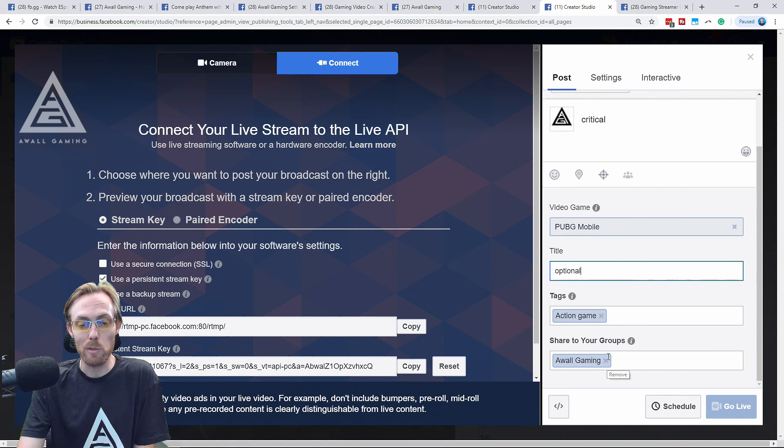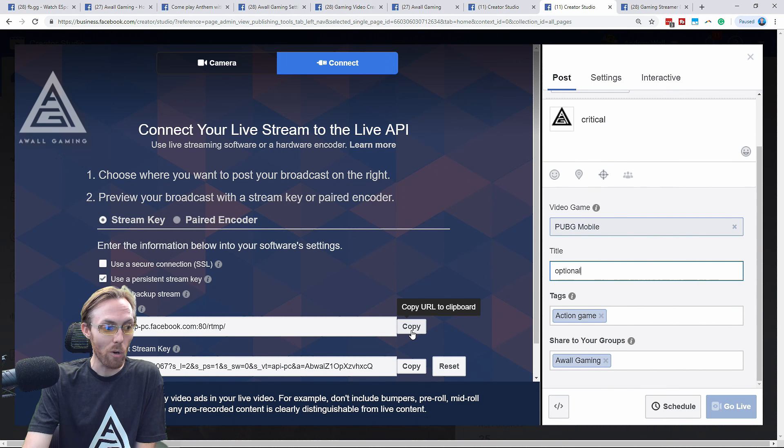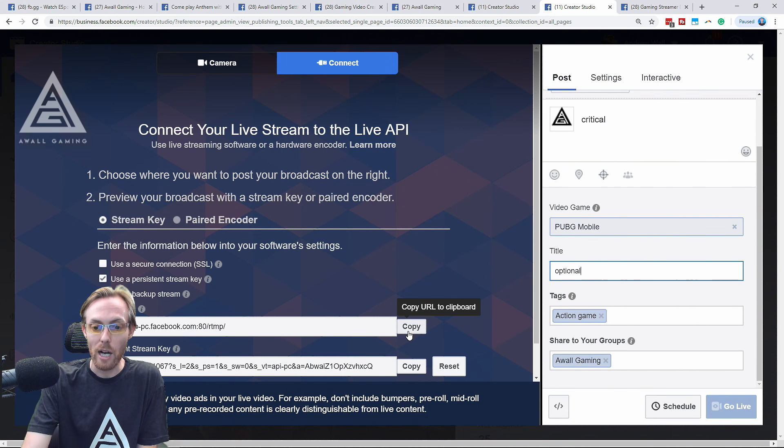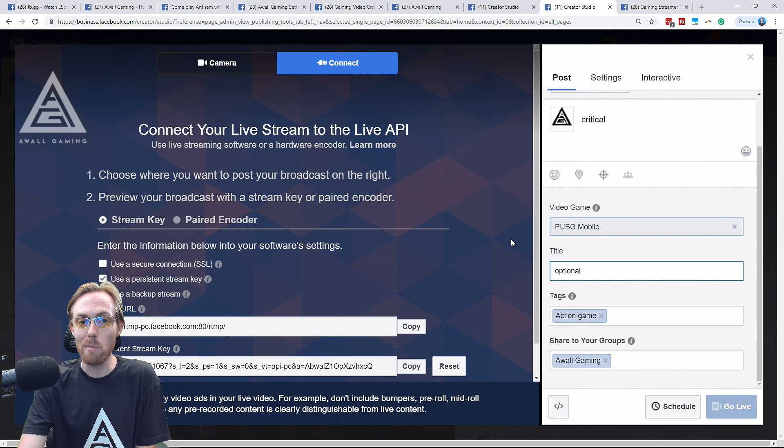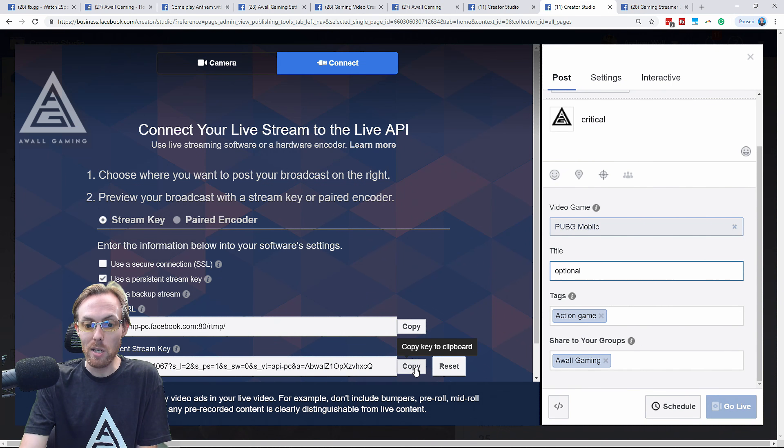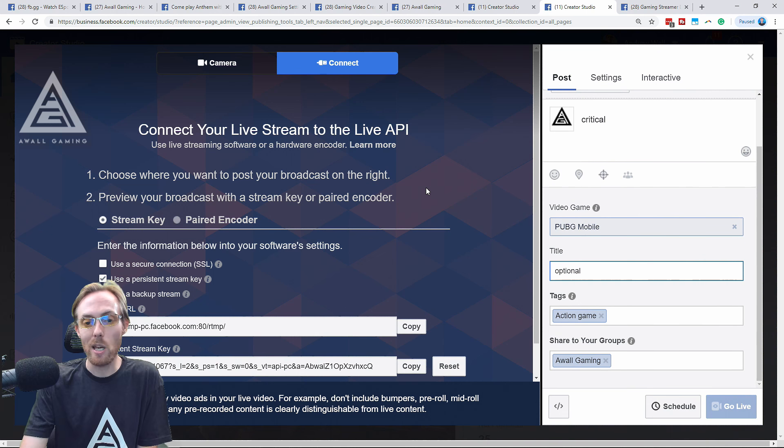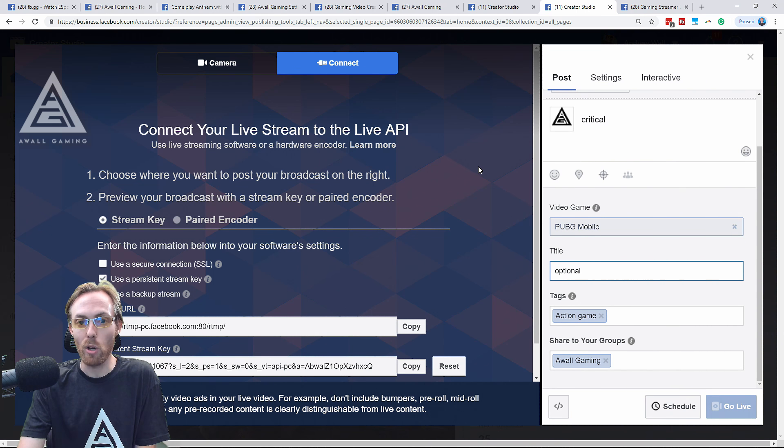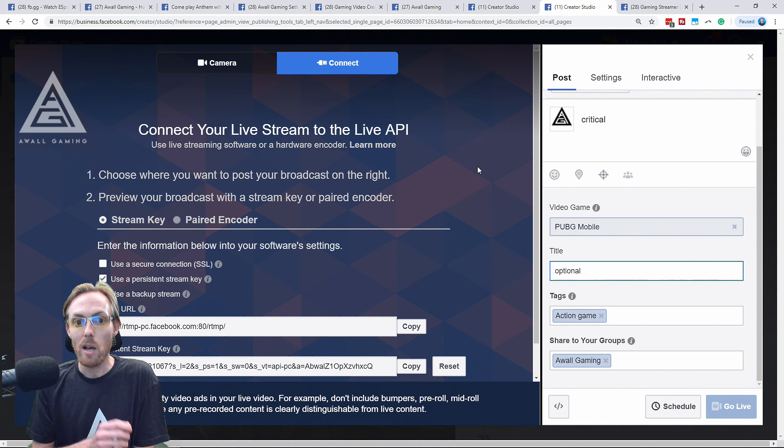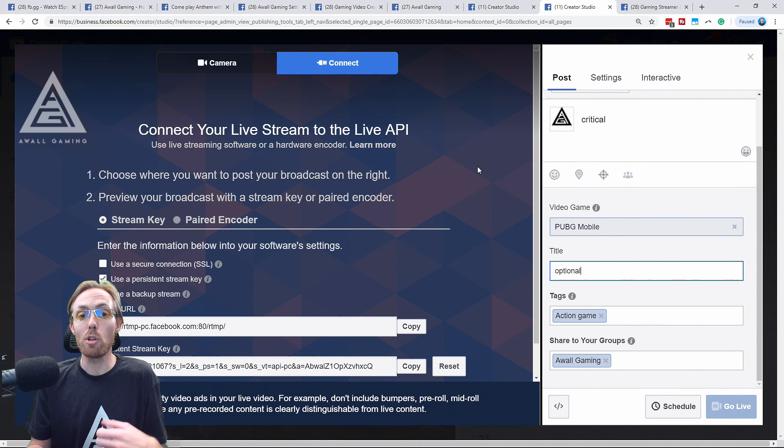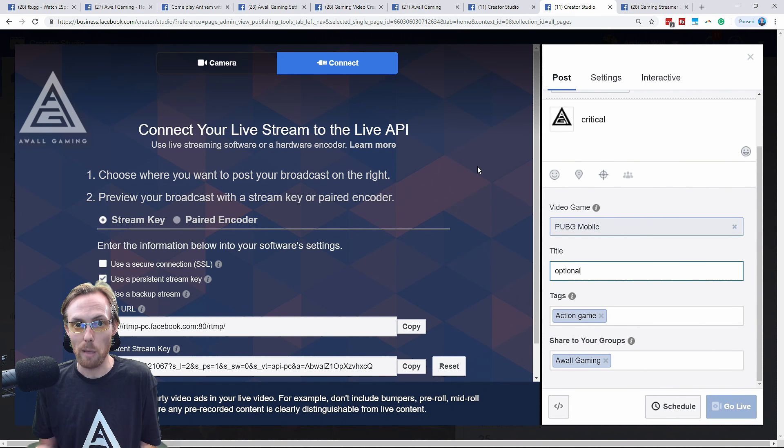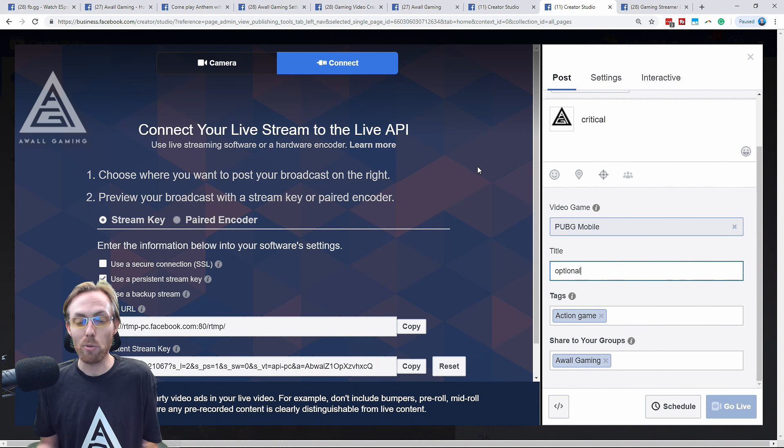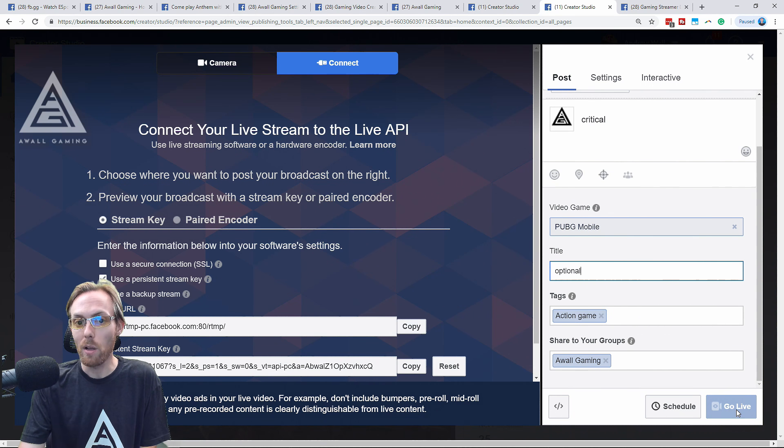Then you take the server URL here, you copy that, you paste that into your streaming software. You take your stream key, you copy that, you paste that into your streaming software and you hit start streaming. Now this page will populate with your live stream and show you a preview of your live stream. Once your preview is ready to rock and you're cool and you're ready to go, you hit go live.